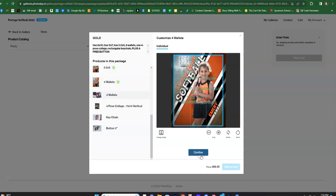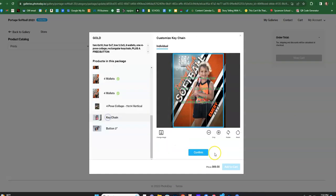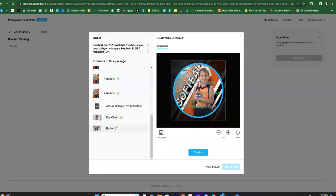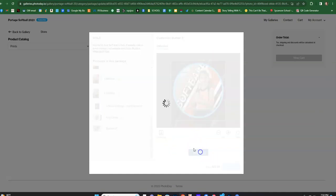At the end I'm gonna have to add this four pose collage. Let's go down to the keychain and the button. I'm just gonna make that for the button. Let's do that.